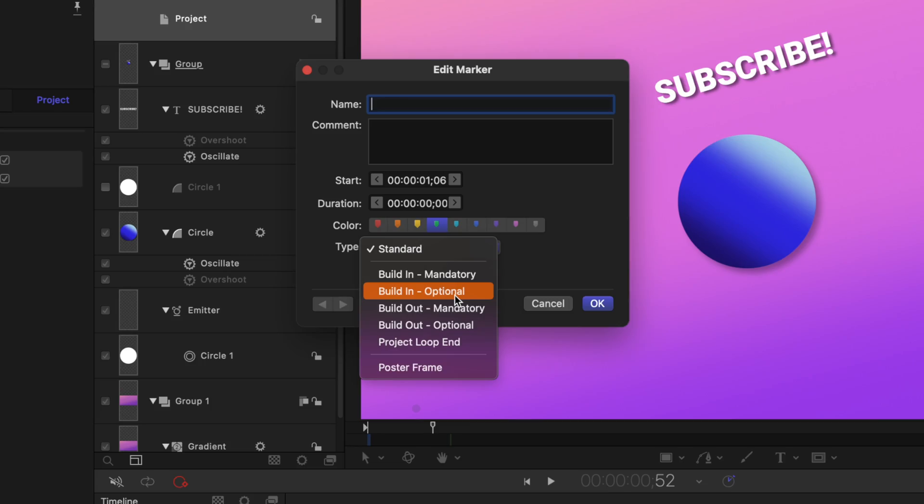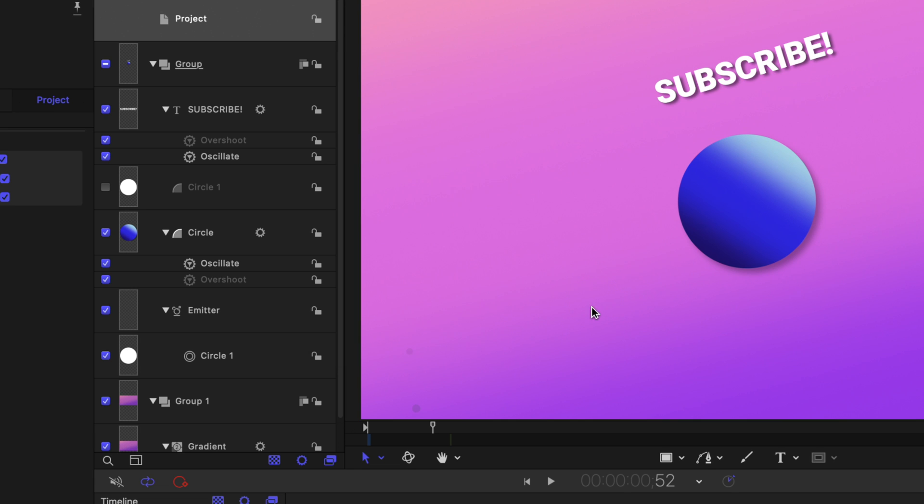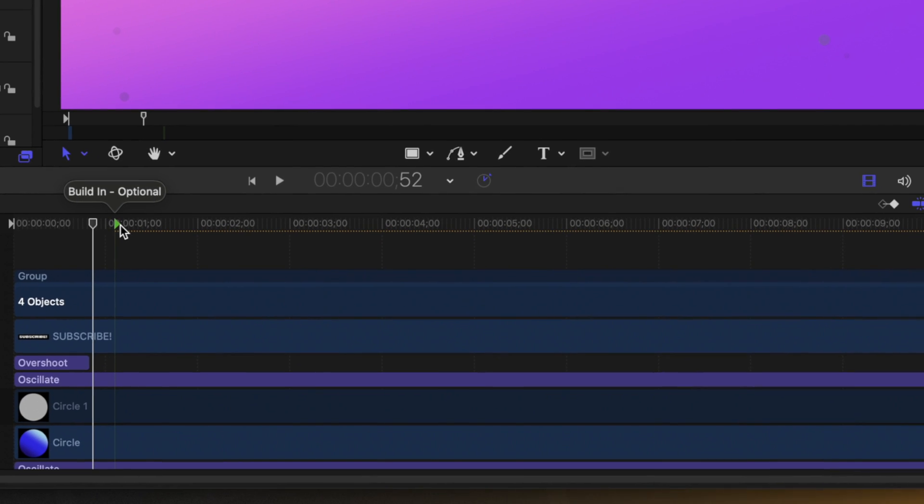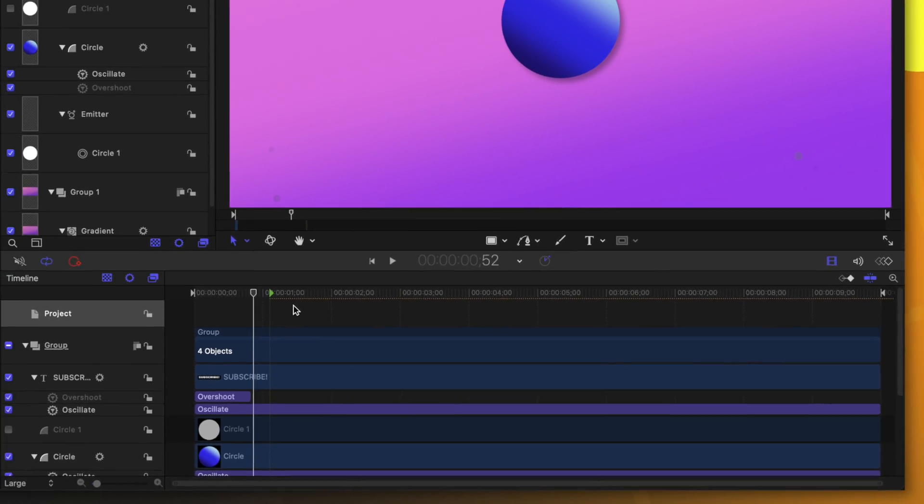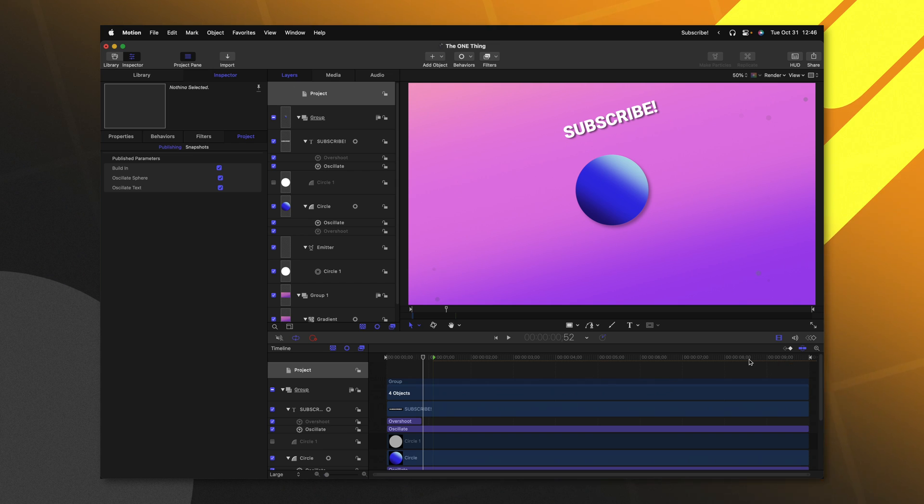Most of the time, I typically select build in optional, and I'll show you why that is. By selecting that, we'll go ahead and push OK. You'll notice that this is now added in the green marker and it gives us this yellow dotted line throughout the rest of the project.